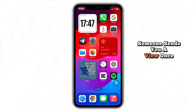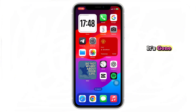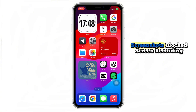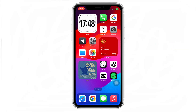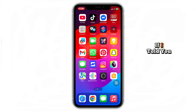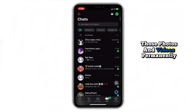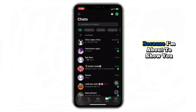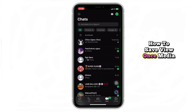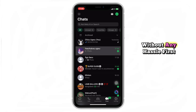Someone sends you a view once media, and the second you open it, it's gone. Screenshots? Blocked. Screen recording? Just a black screen. But what if I told you there's a simple way to keep those photos and videos permanently? Stick around because I'm about to show you how to save view once media on WhatsApp without any hassle.